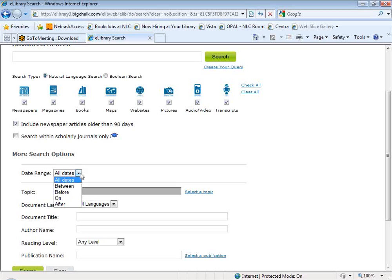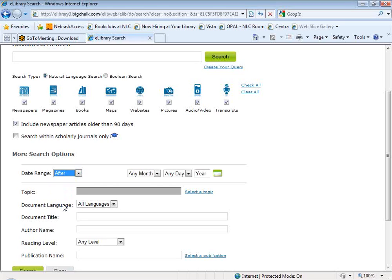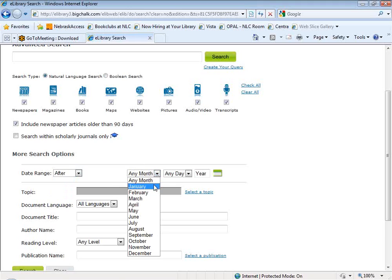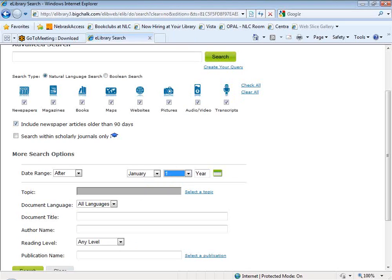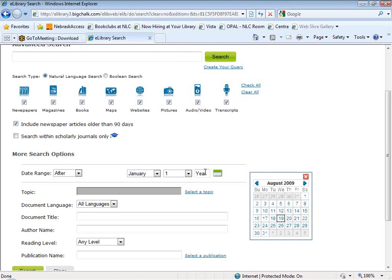I do really like the date range option in eLibrary because you're often doing a very broad search and you can have articles dating back 14 years. Sometimes you know you only want information for the last couple of years. Being able to come to the advanced search screen and say 'date range after' and then select a month, day, and year makes such a difference in terms of the quality of your search results.